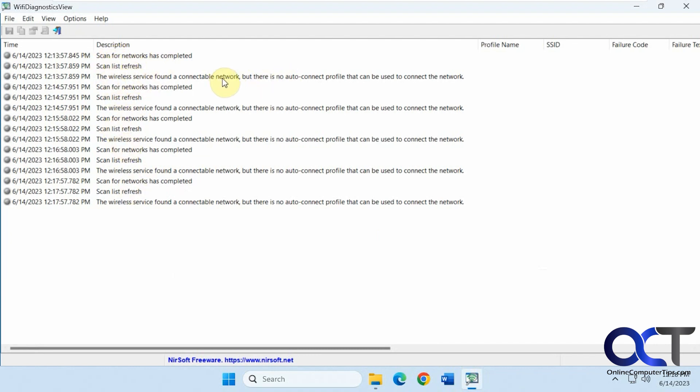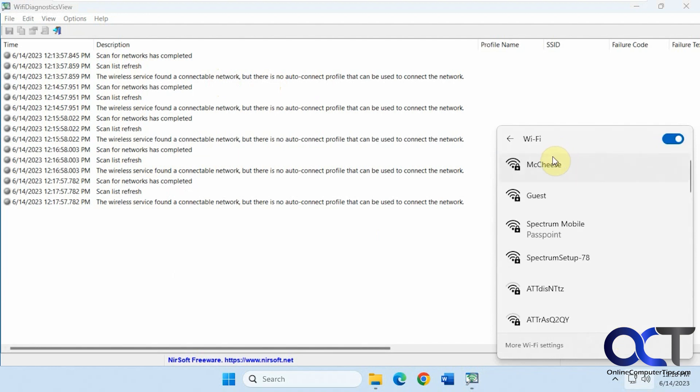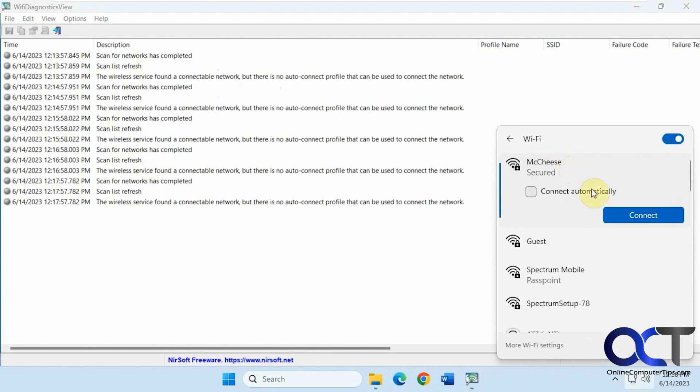It's found a compatible network, no auto-connect profile that can be used to connect. So if I look at my connections here, I'm not connected to anything so let's connect to this one here.